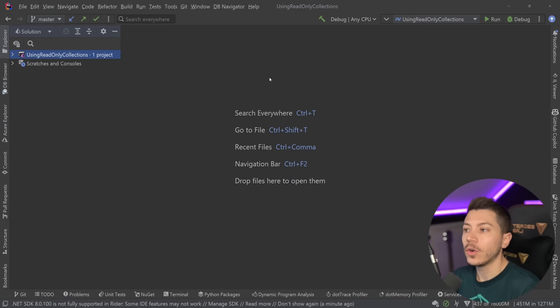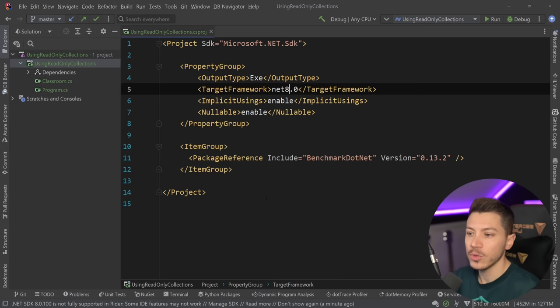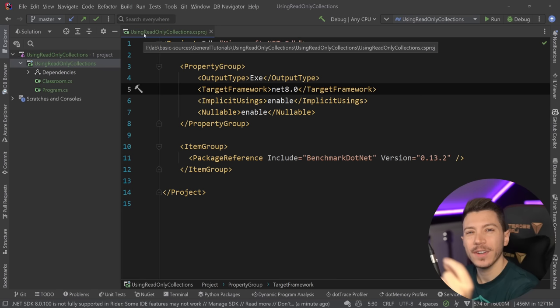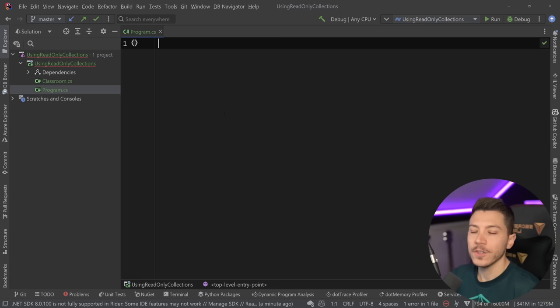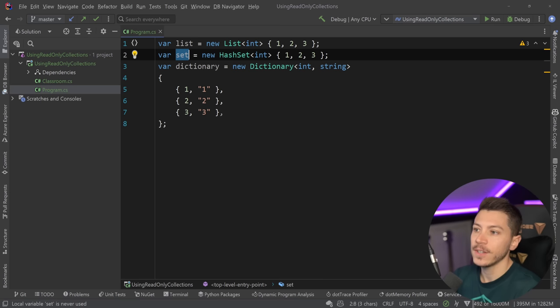Alright, so let me show you what I have here. I have a simple console application here, but this console application is using .NET 8. The reason why I'm doing this is because I want to compare what we're going to see now with the upcoming frozen collections as well later. In my program.cs, I'm going to show you what the main idea is for those read-only collections. Consider three data structures: a list, a hash set, and a dictionary.